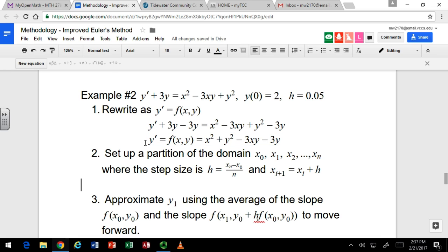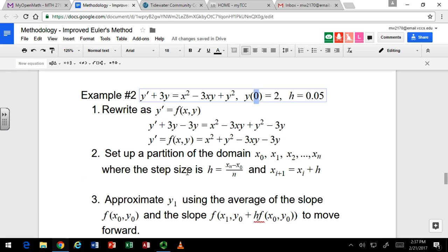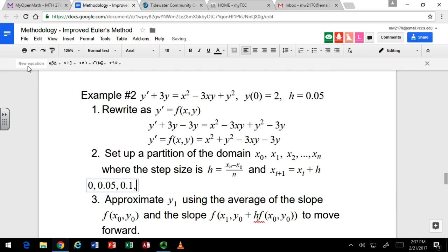We can already set up what all our x values are going to be. We're starting at 0 — there's our initial condition: x is 0, y is 2. So we will start with 0, and we're going in steps of 0.05. So 0.05, 0.1, 0.15, 0.2, and so on. We don't have an ending point specified, but you'd have to tell your program where to stop or be stuck in an infinite loop. We're just going to do two or three steps, so we can stop at 0.2.